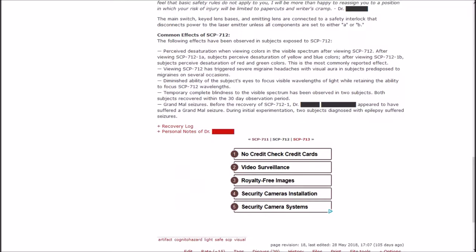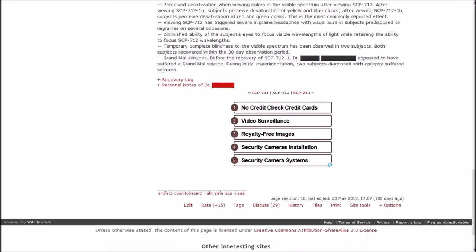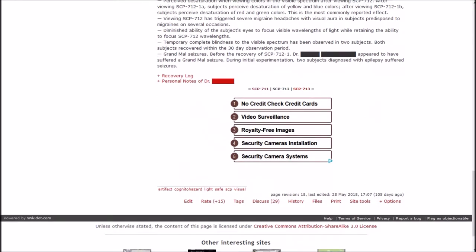Common effects of SCP-712: The following effects have been observed in subjects exposed to SCP-712. Perceived desaturation when viewing colors in the visible spectrum after viewing SCP-712. After viewing 1A, subjects perceived desaturation of yellow and blue. After viewing 1B, subjects perceived desaturation of red and green. This is the most commonly reported effect.